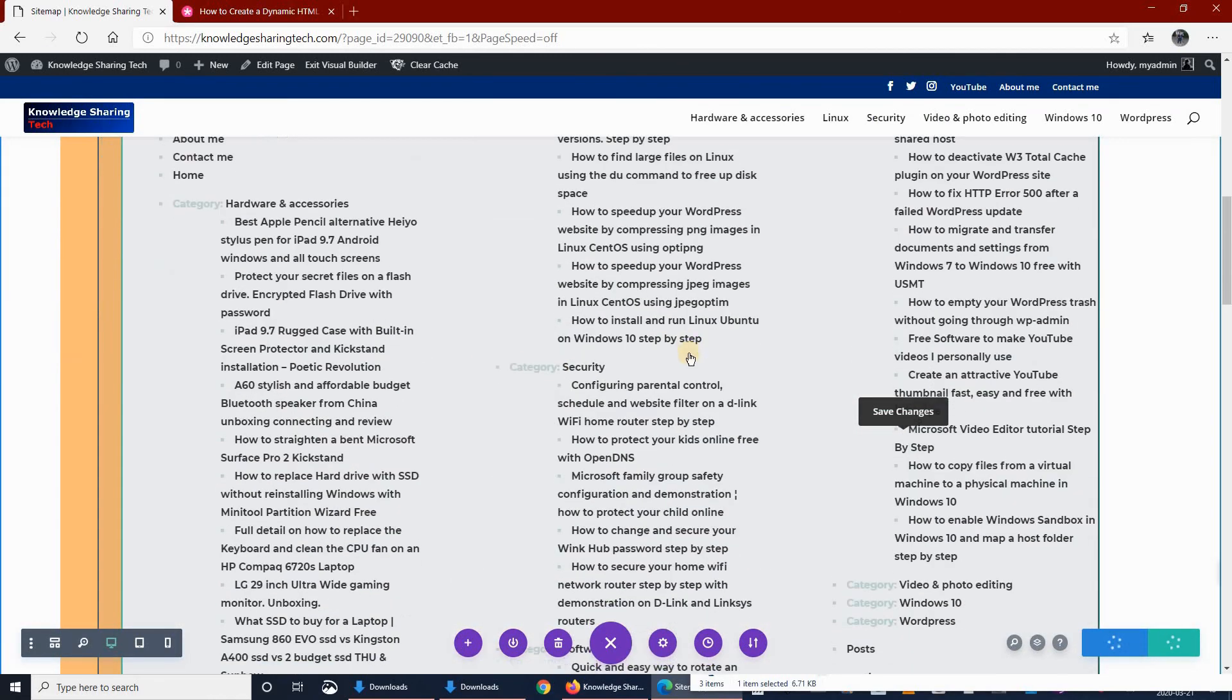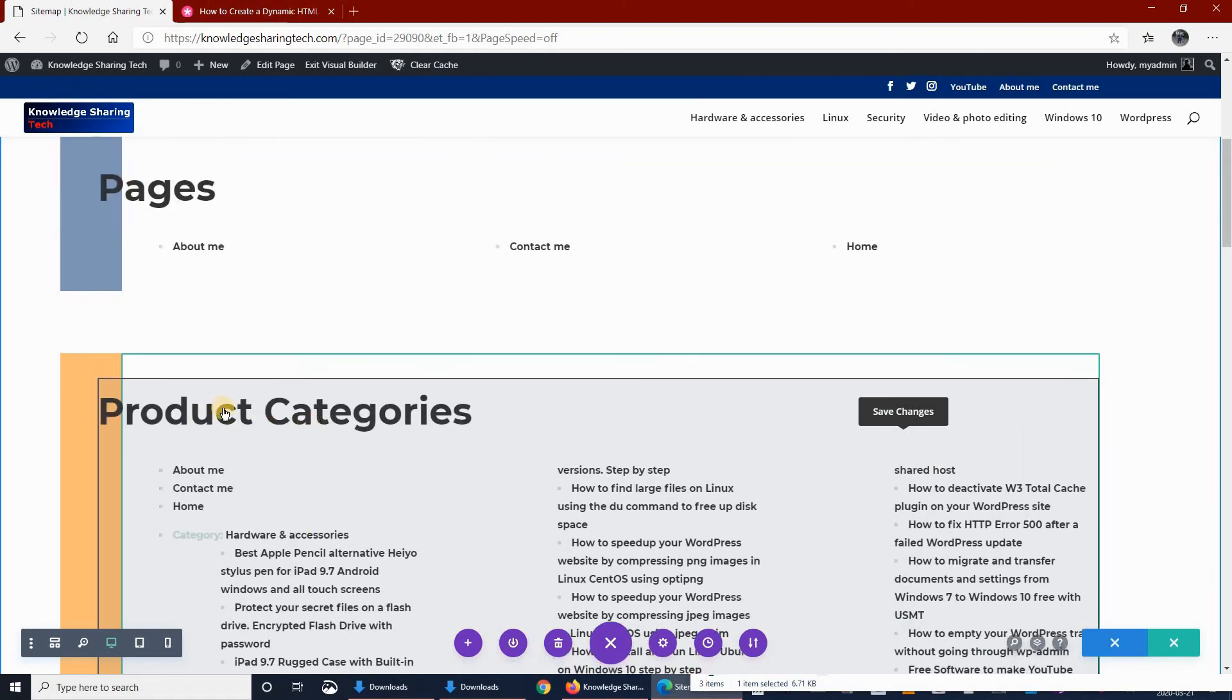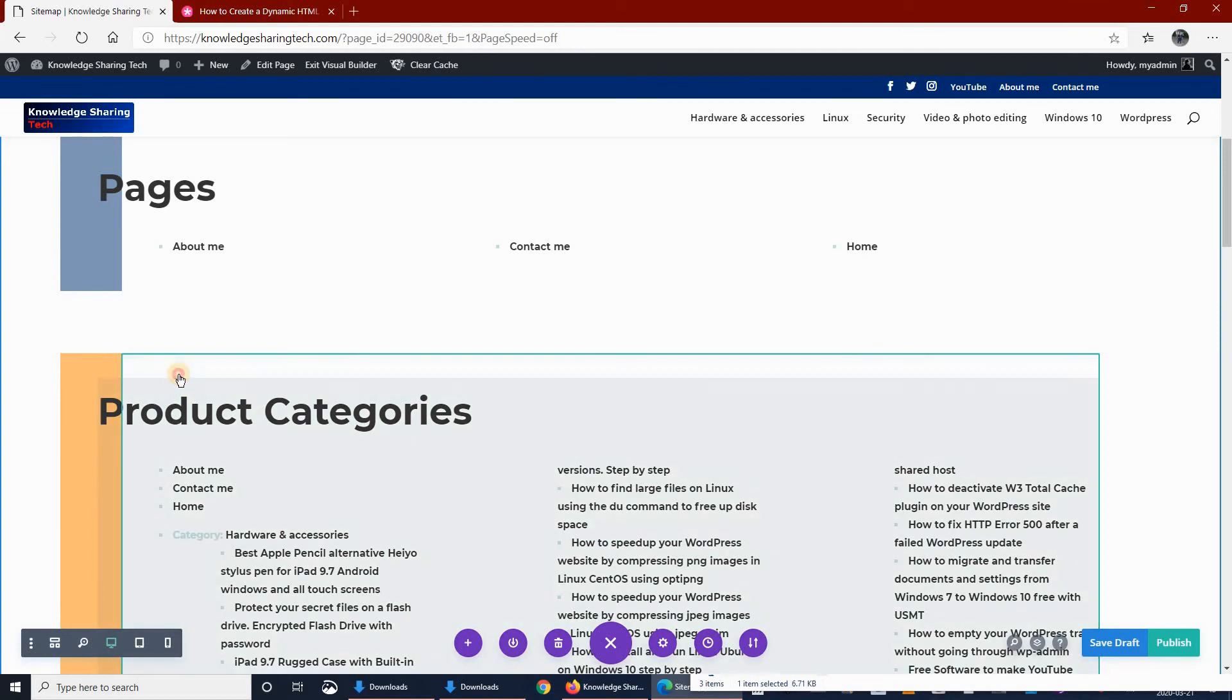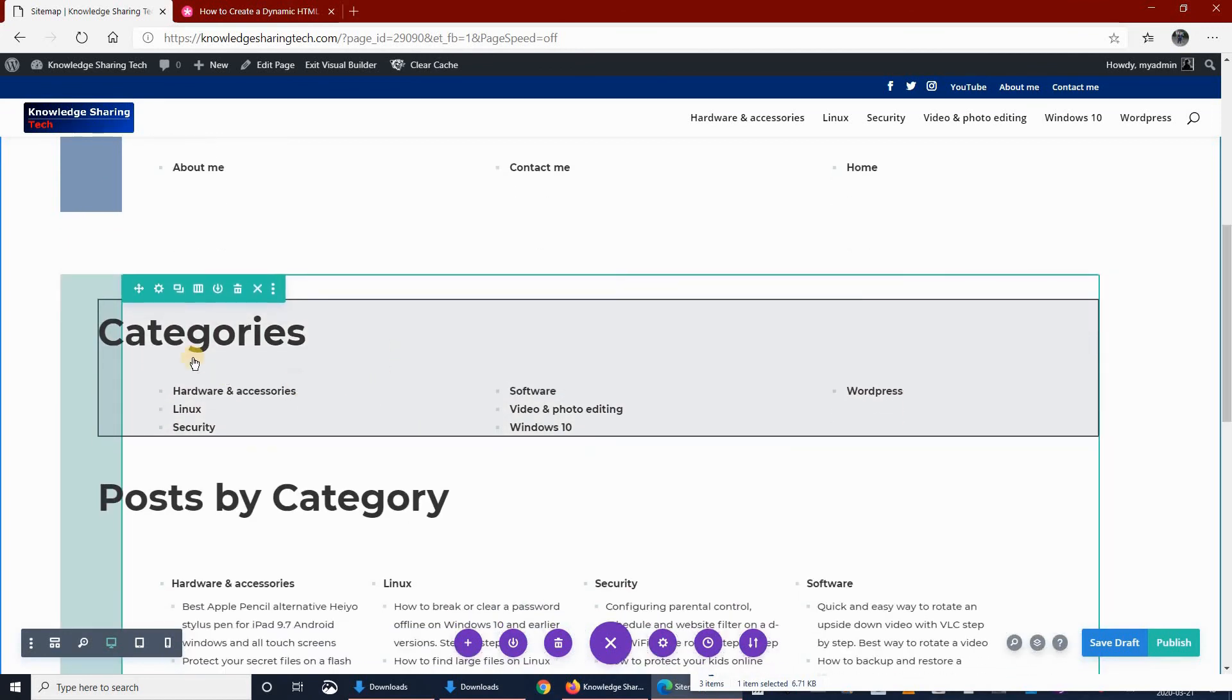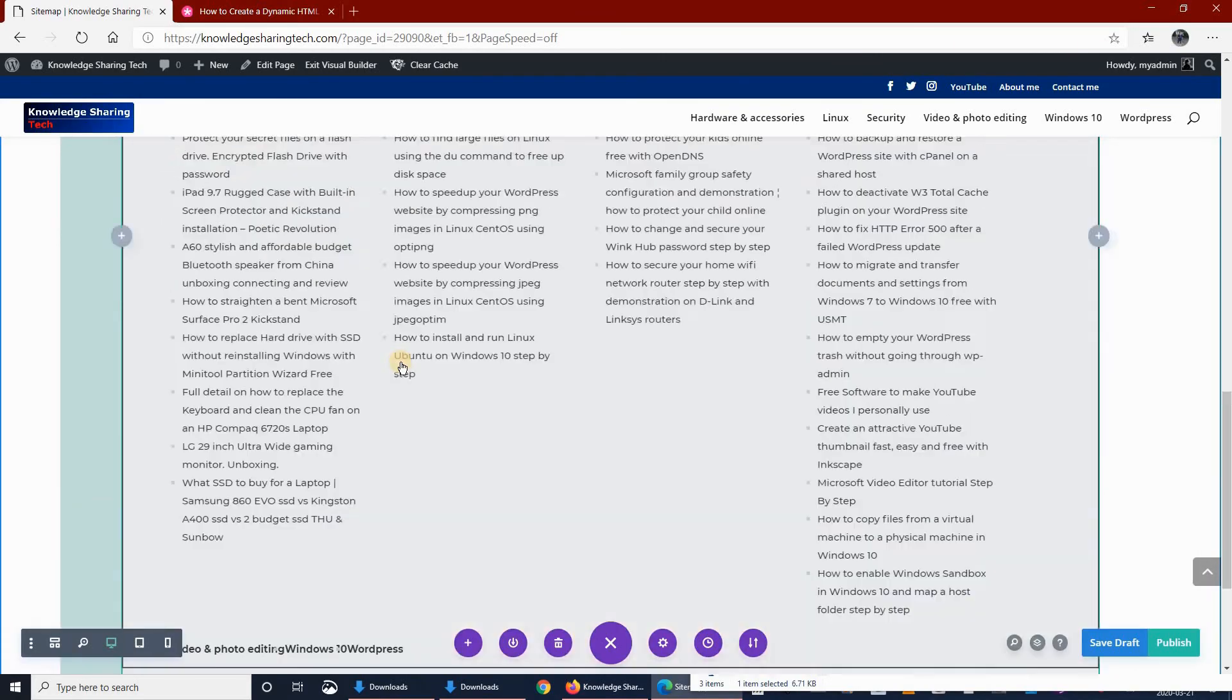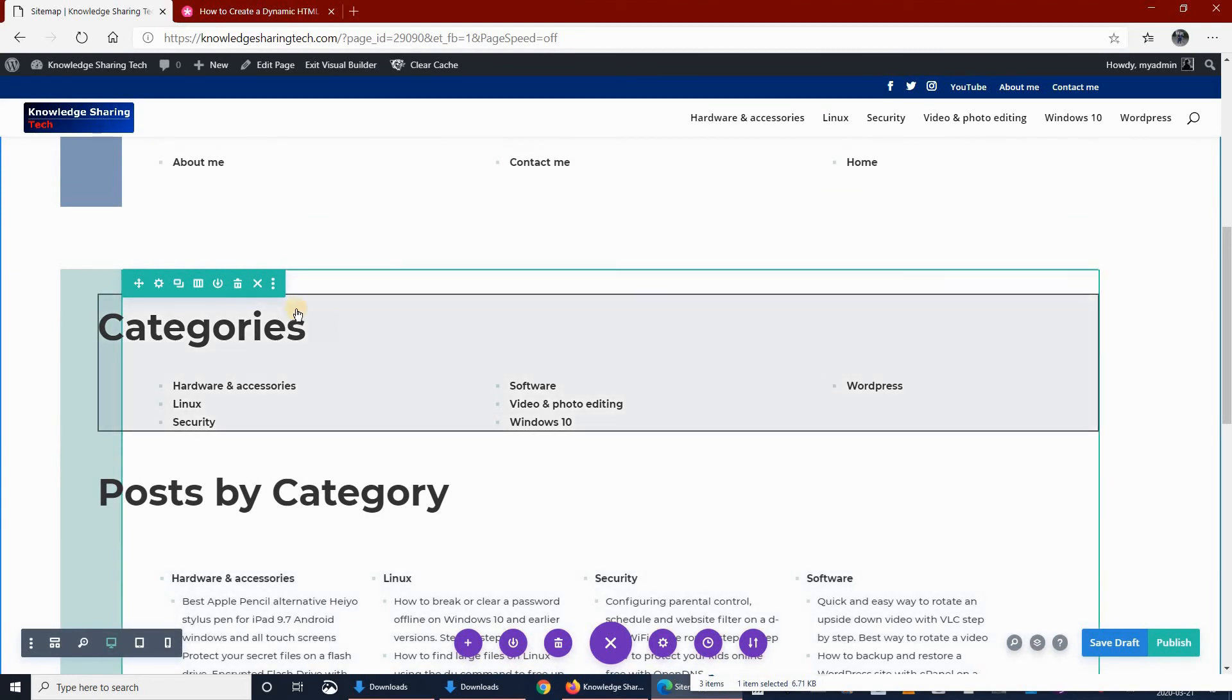Now this row I won't be needing it because I don't have products on my website, so I will be deleting it. So just delete the row, click on it and then click the delete button. I will be keeping the categories and I will be keeping posts by categories, and that's it. So let's change the color here too.